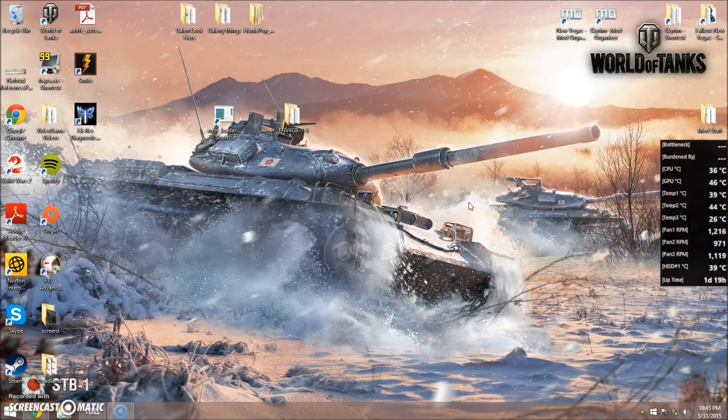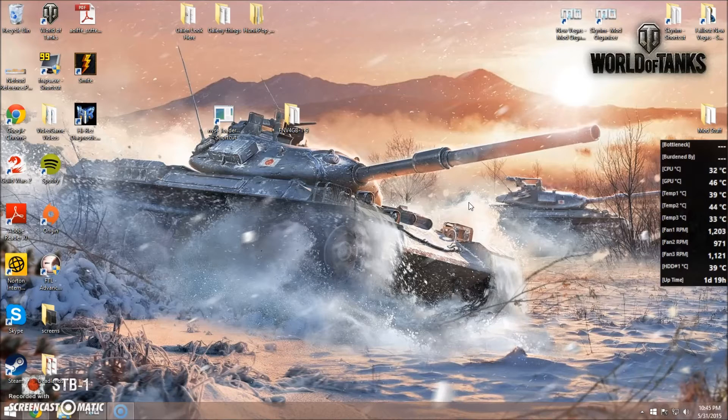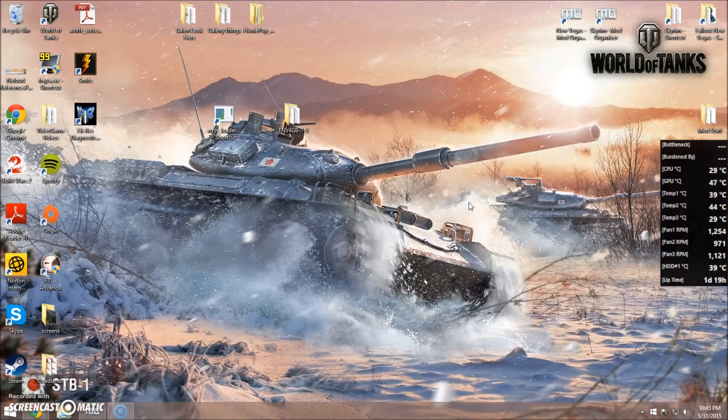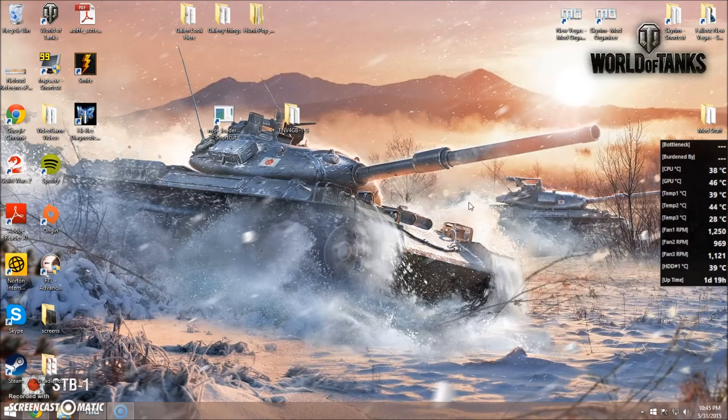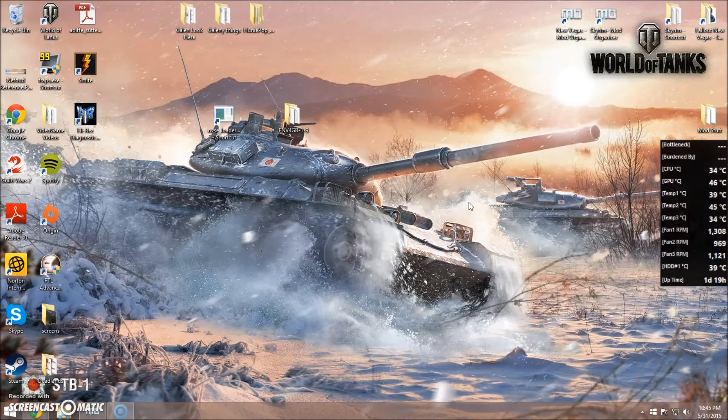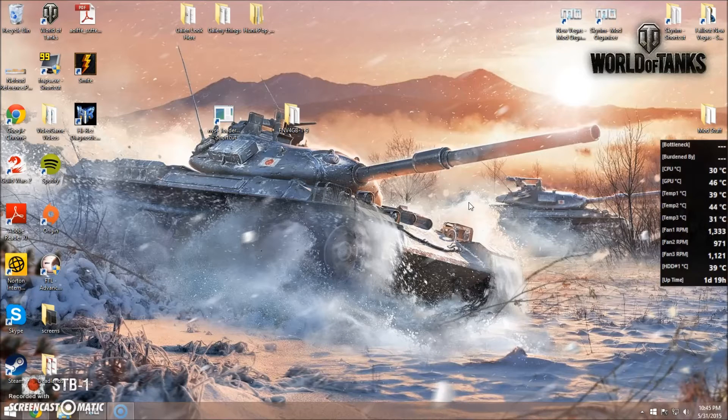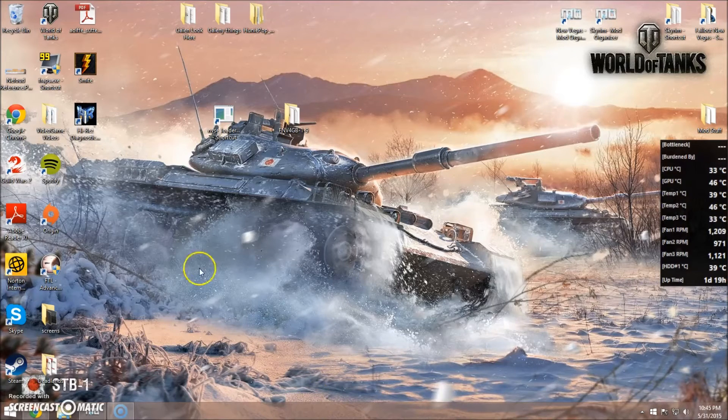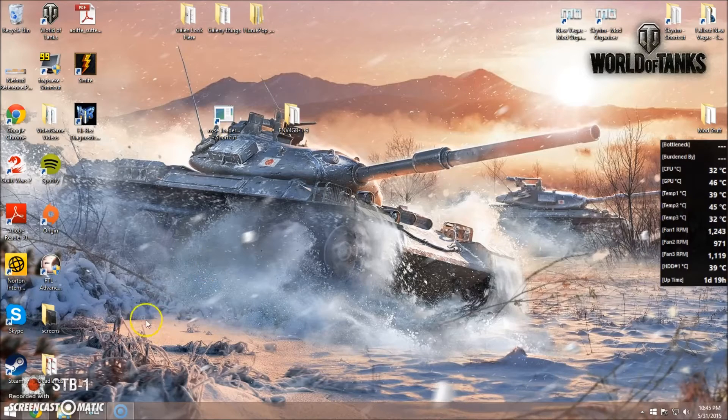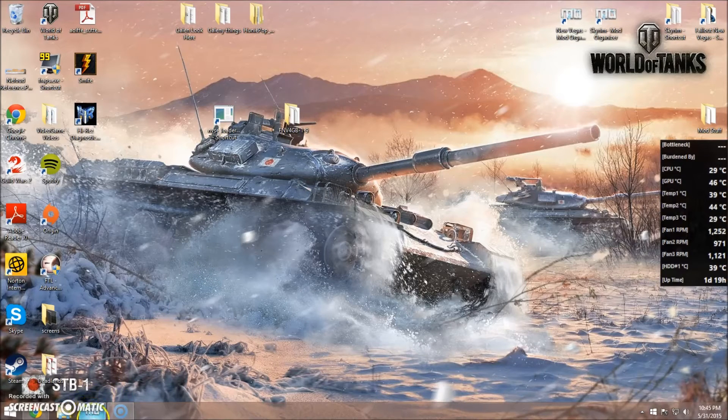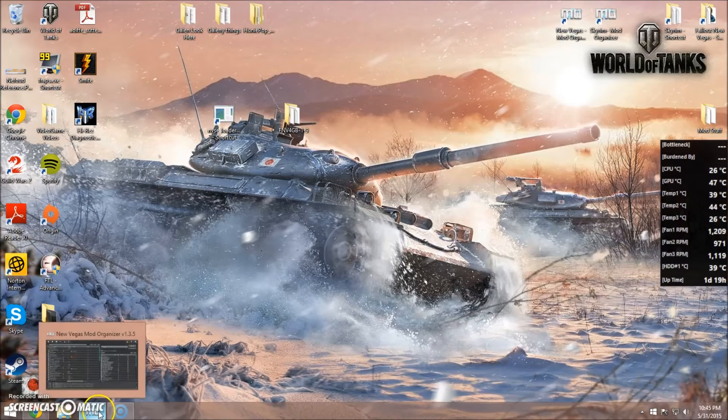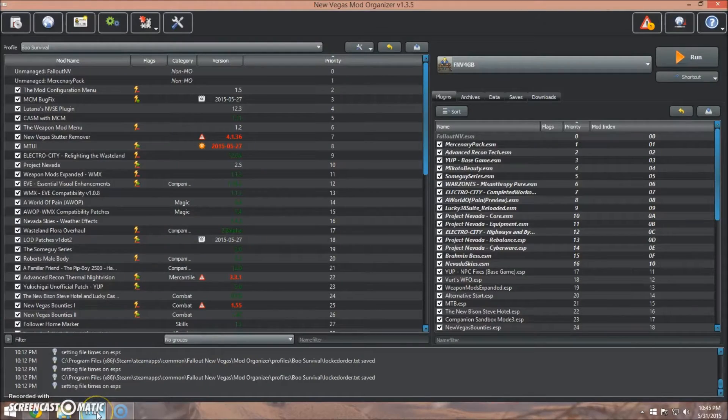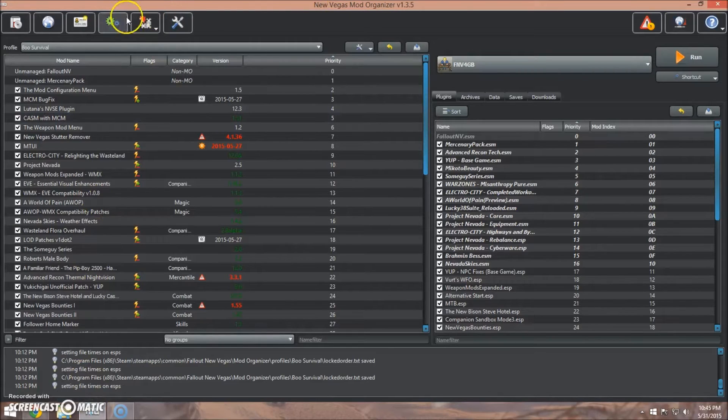Now by default, NVSE doesn't have a problem with either of those. The issue is 4GB NV and ENB. They need a few extra steps to make them work together. And like I said before, I'm only going to show the steps for Fallout New Vegas.